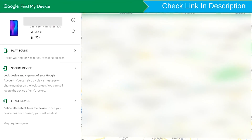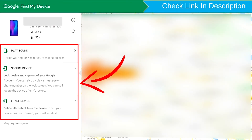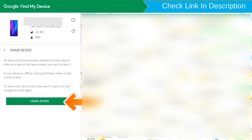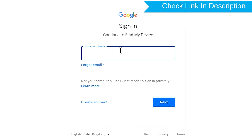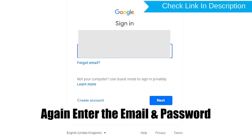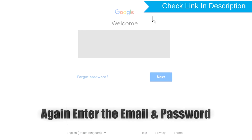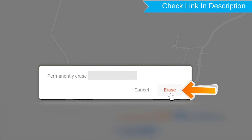After login, there will be three different options: Play Sound, Secure Device, and Erase Device. Click on the Erase Device option and enter your email and password. You will then see the Erase All Data menu — tap on the Erase option.